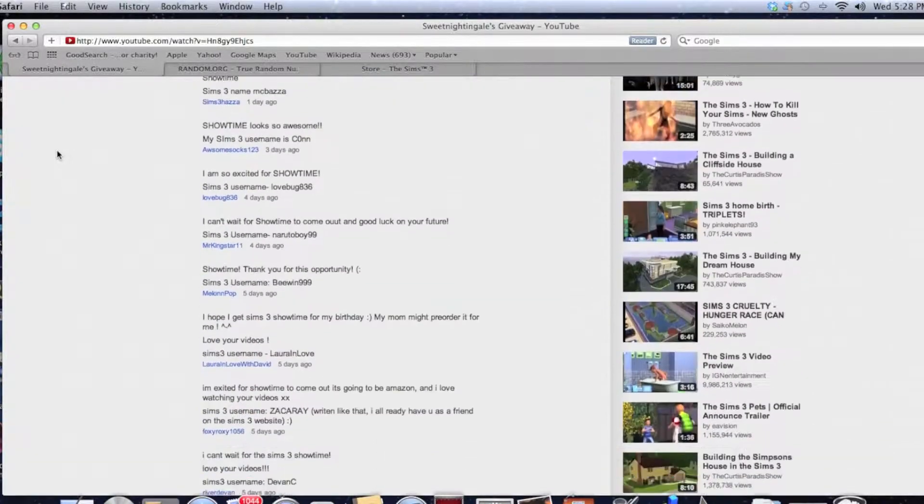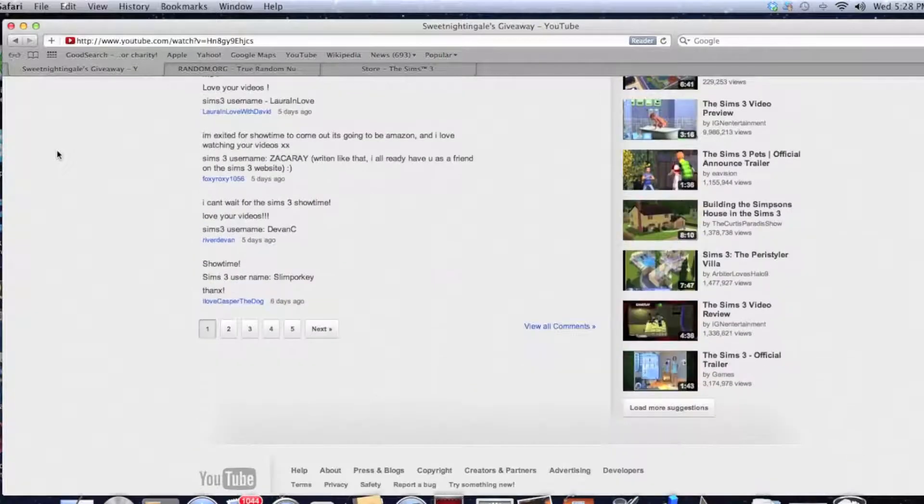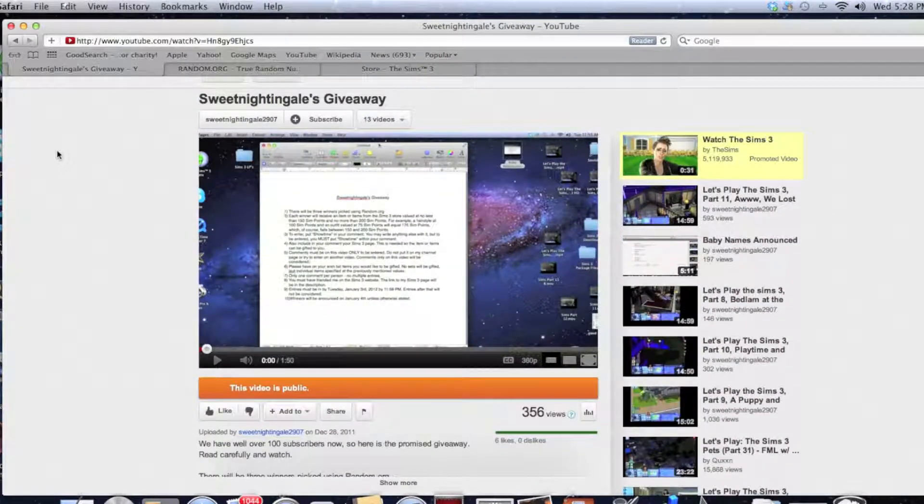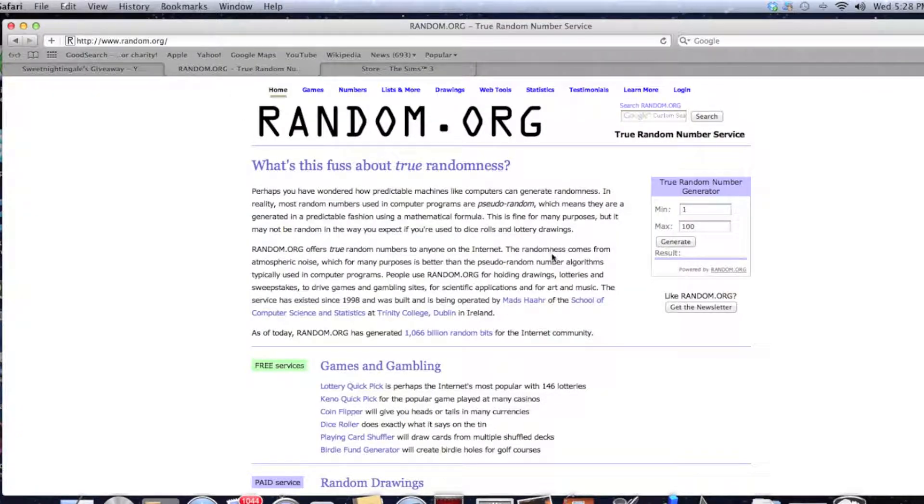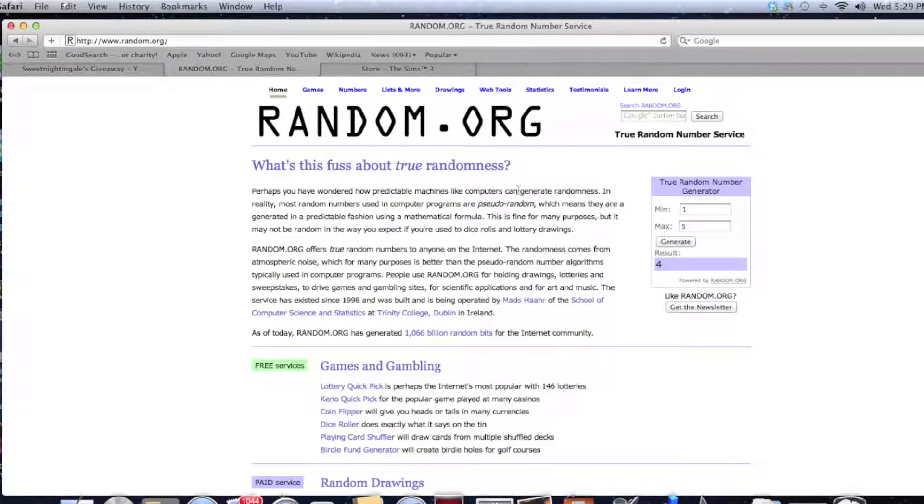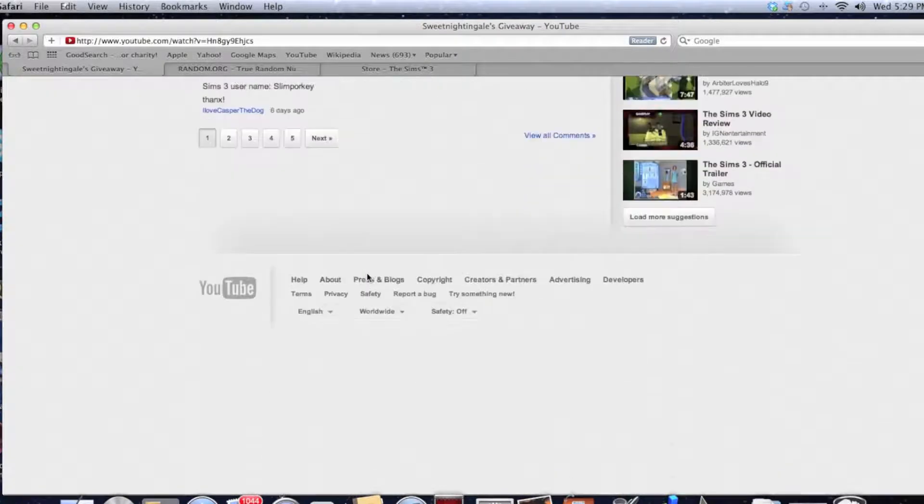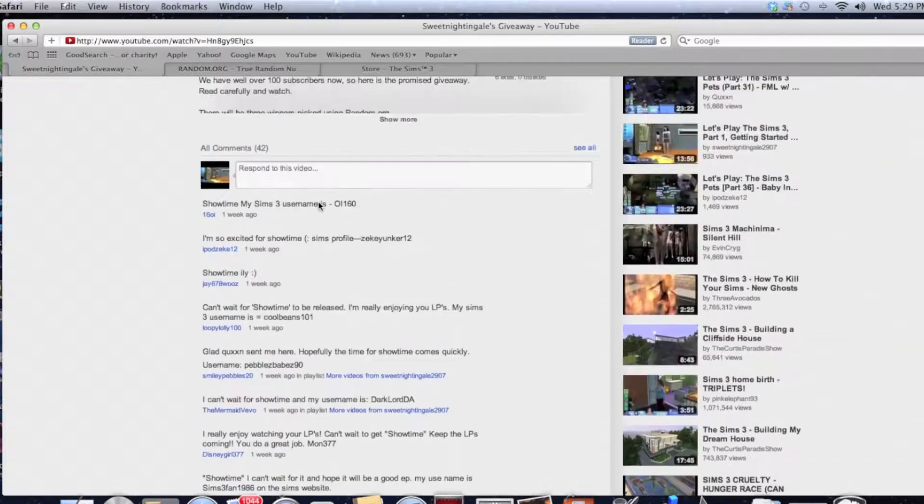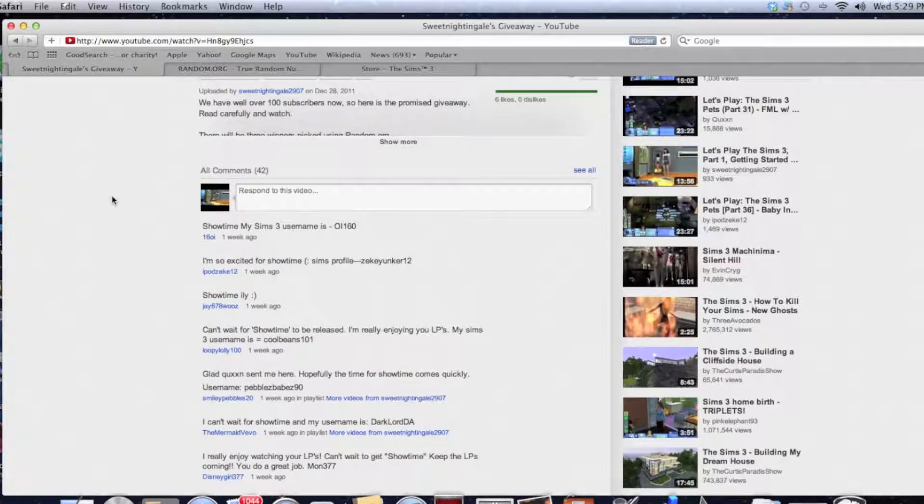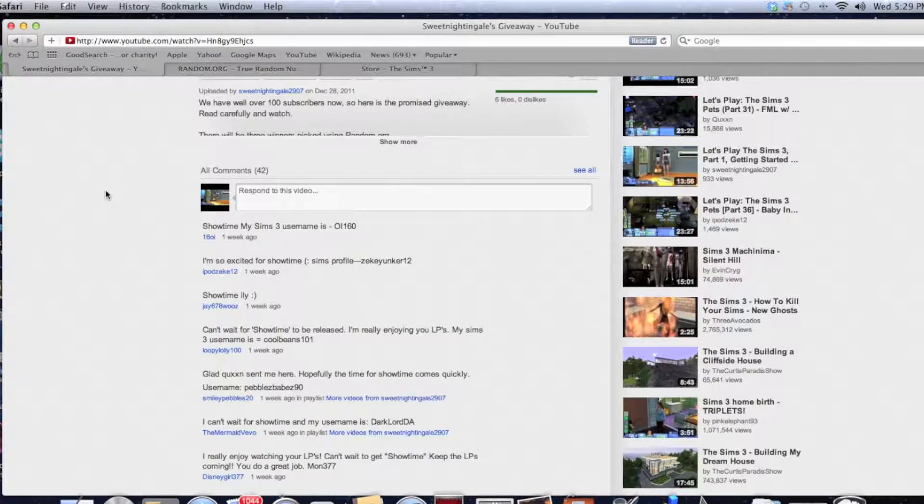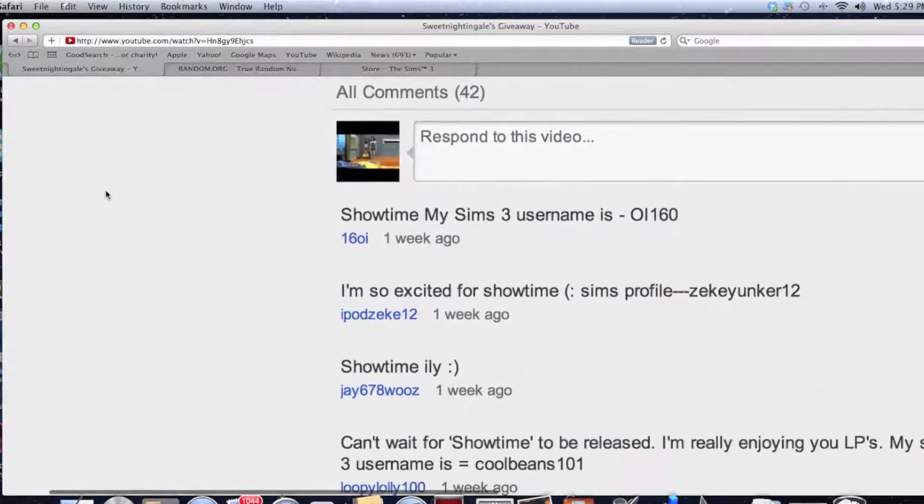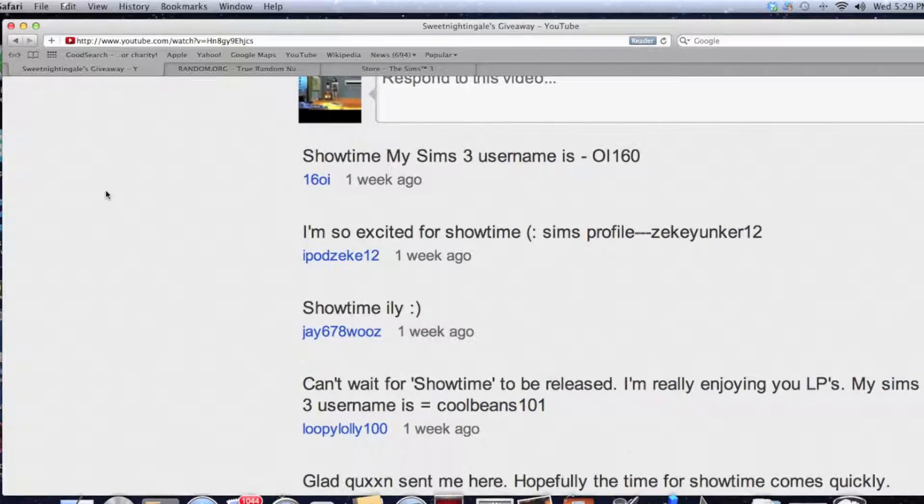But we will soldier on and we will muddle through. Alright, so we have five pages of comments. What we are going to do is first of all pick the page of our first winner and generate something between one and five.